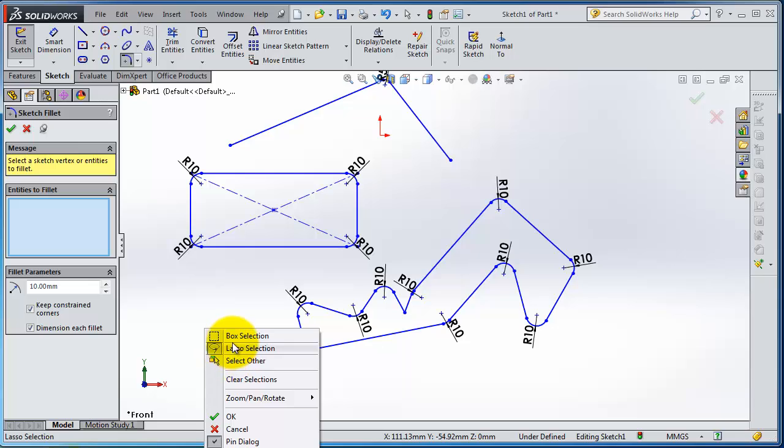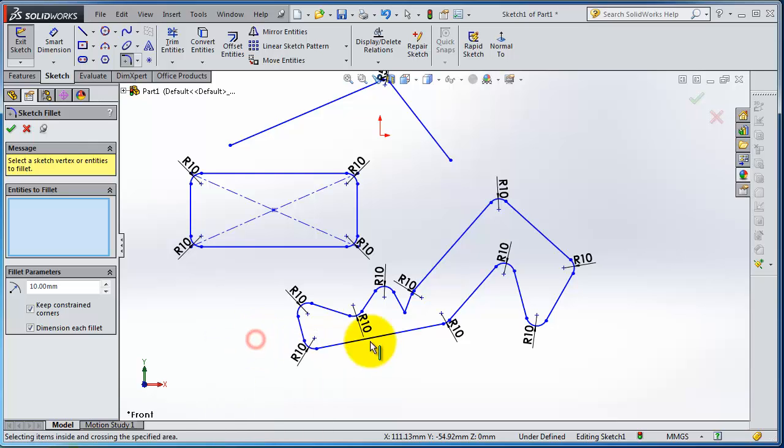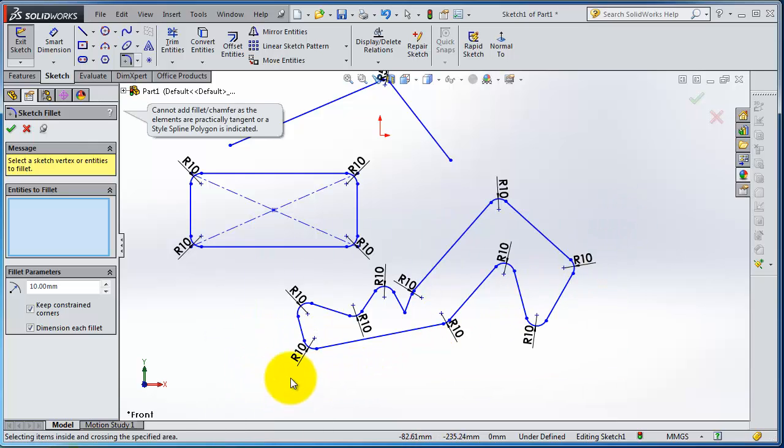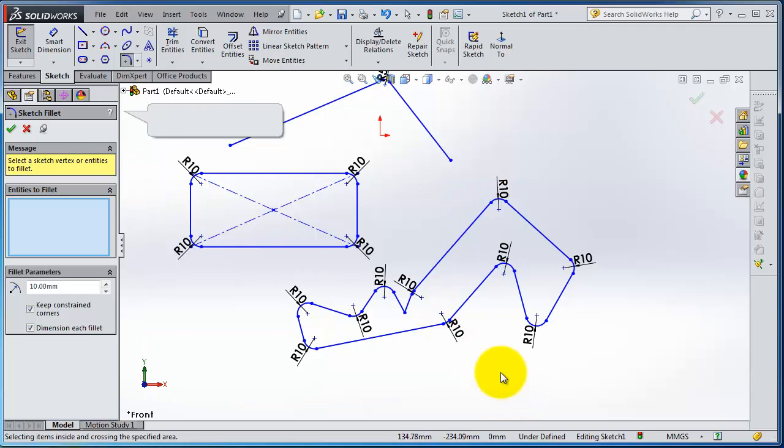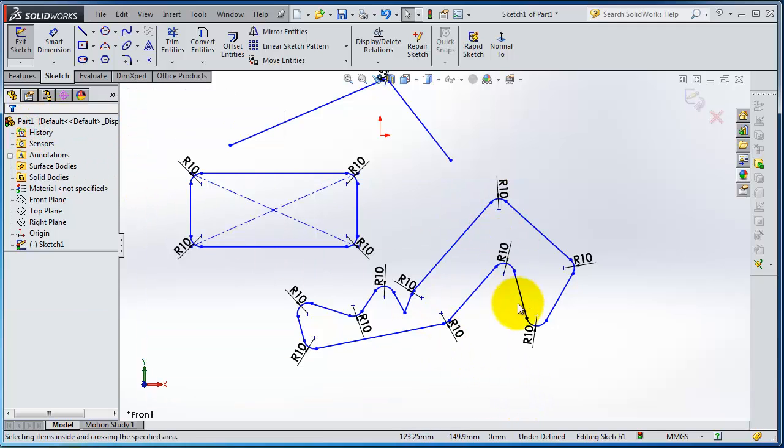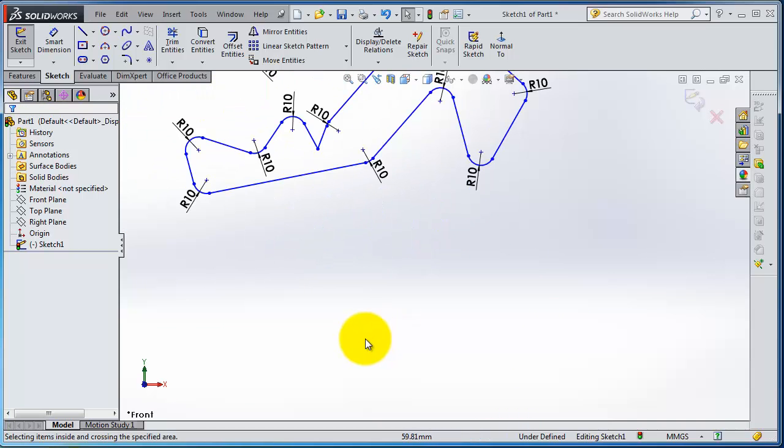So when you go to the right click, you can see the type of selection: box selection or selection. If you select box, you'll be able to make box selection. So now let's go to next.